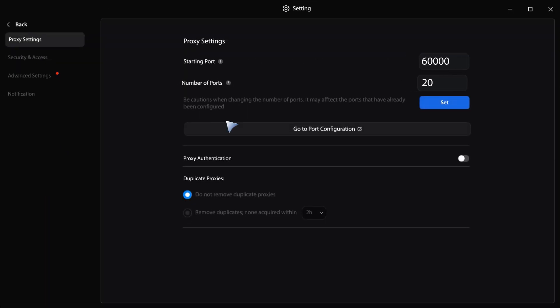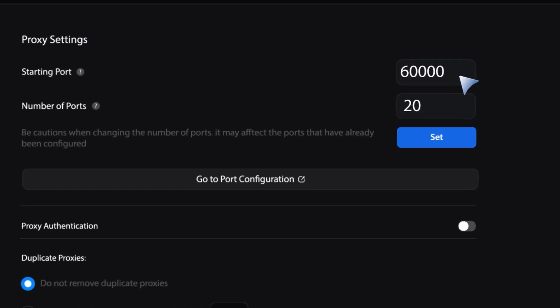Next, in the starting port section, you can set your starting port number to any value you prefer. If you don't make any changes, it will default to 60,000. In this example, I'll set the starting port number to 5,000.